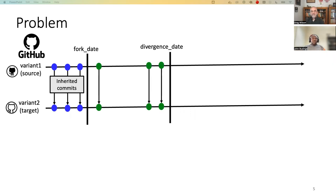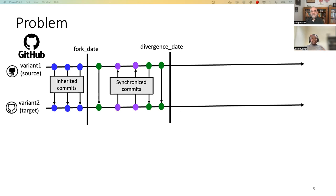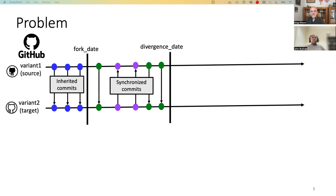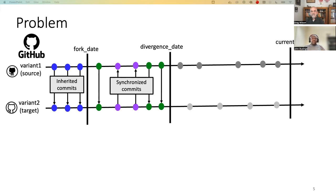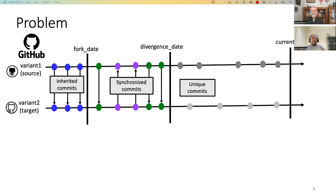Between the fork date and divergence date, these two variants share commits, and until the divergence date, the commits are synchronized. So the commits that are in variant one also exist in variant two and vice versa. For some reason, after the divergence date, the two variants diverge and start introducing unique commits without integrating shared commits.